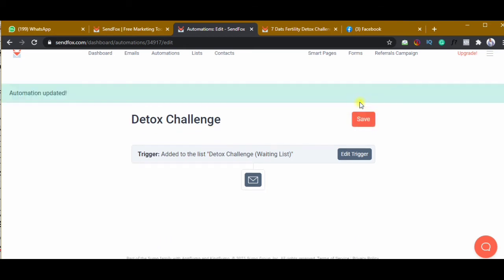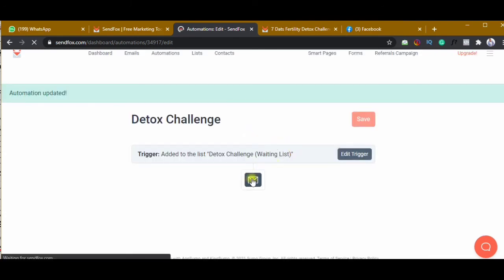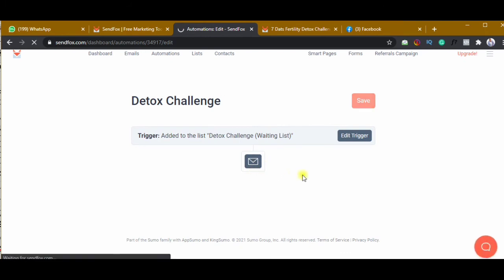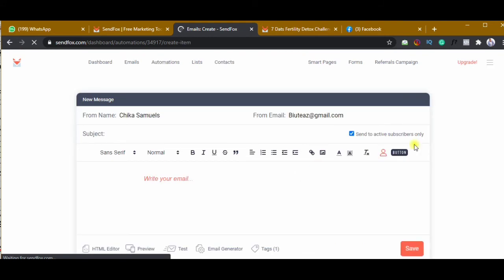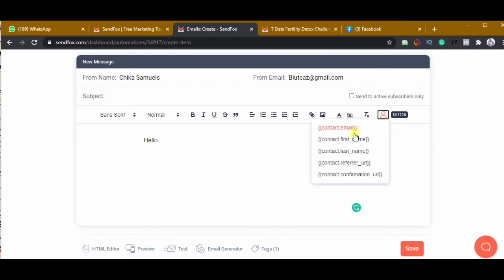I'll save this and then click on the email button. On this page there is an email to configure. I'll untick 'send to active subscribers only,' then click the face icon to insert their first name in the greeting. I'll say hello and add their first name.